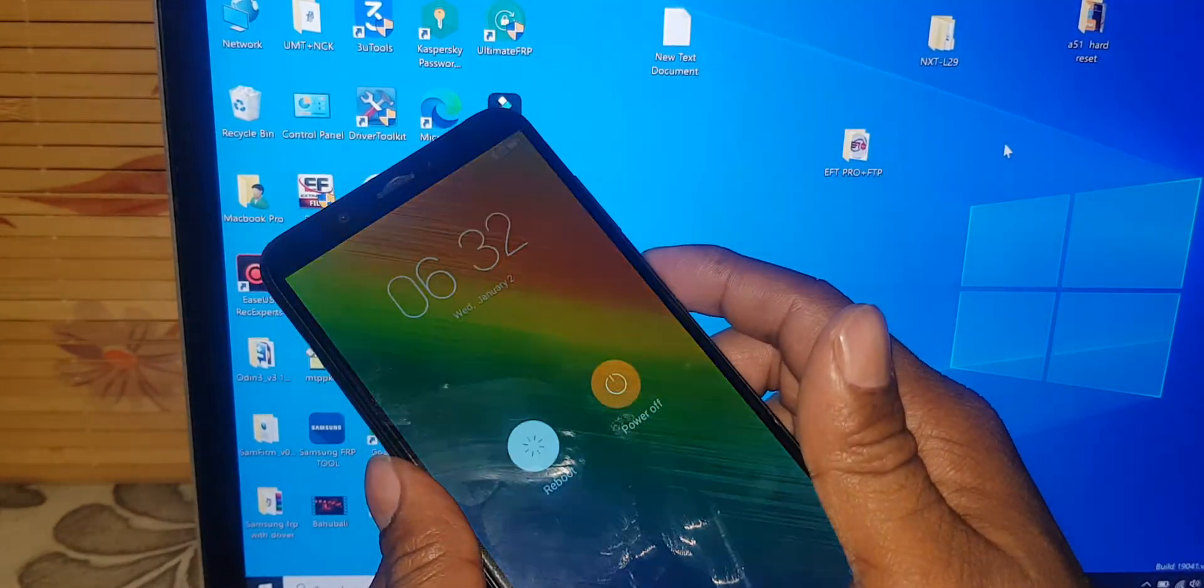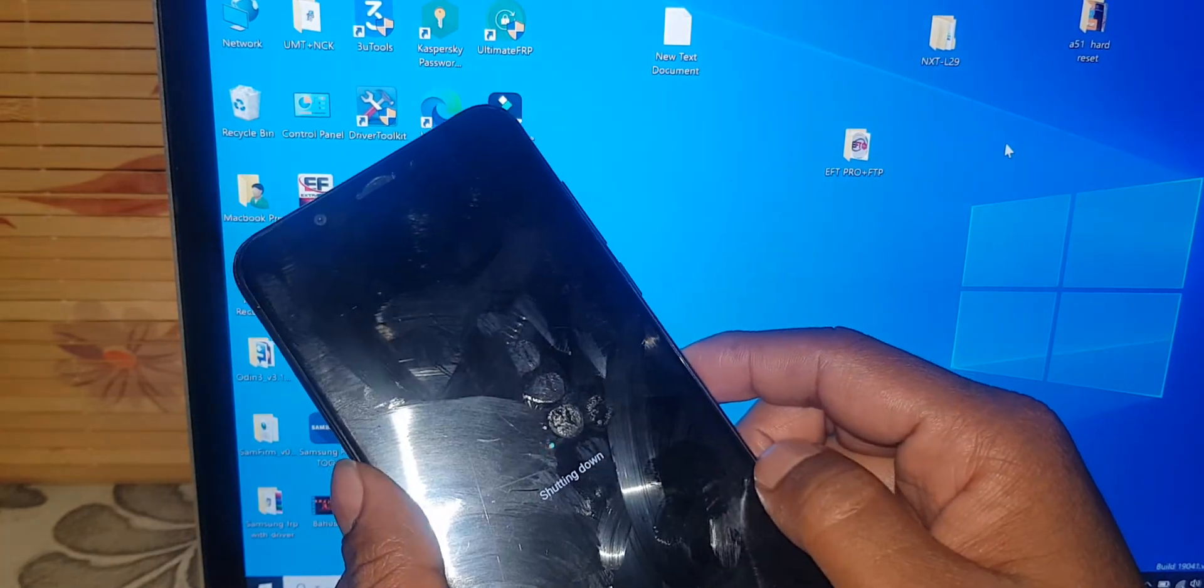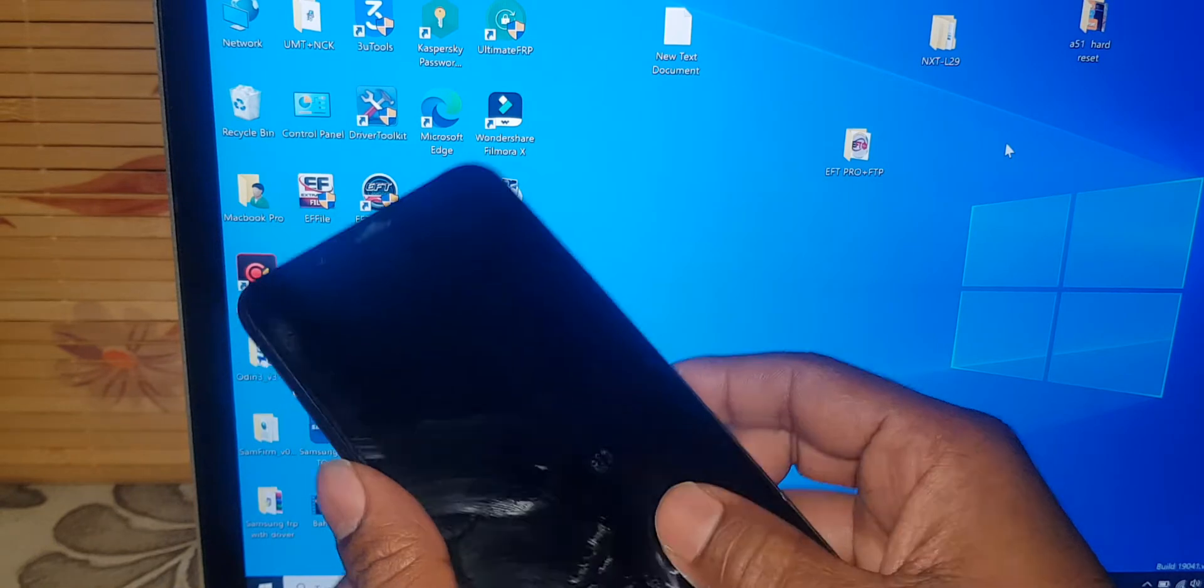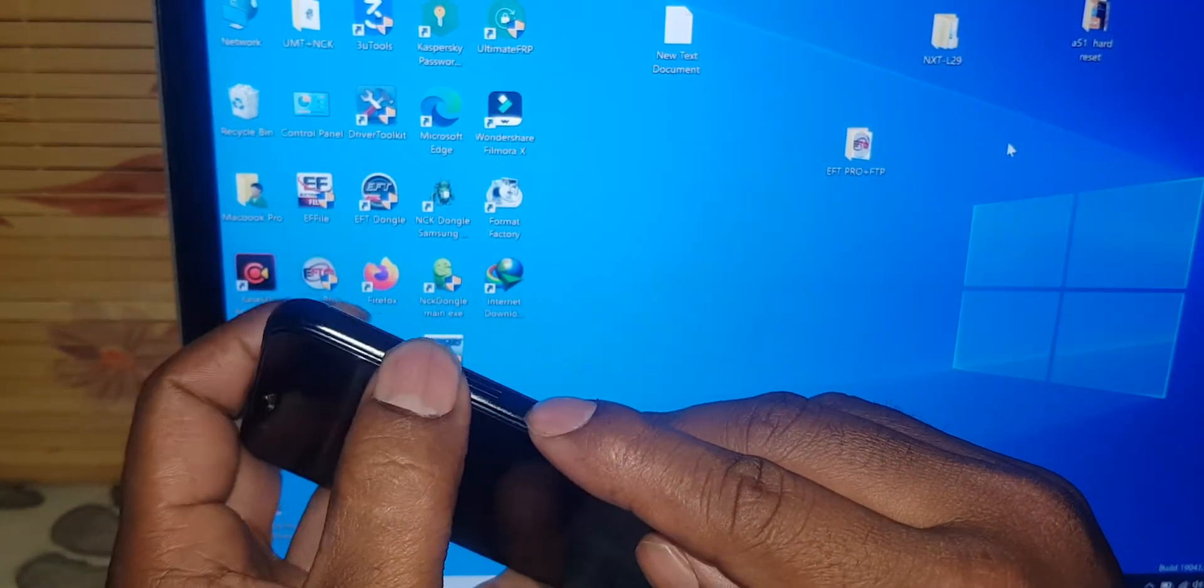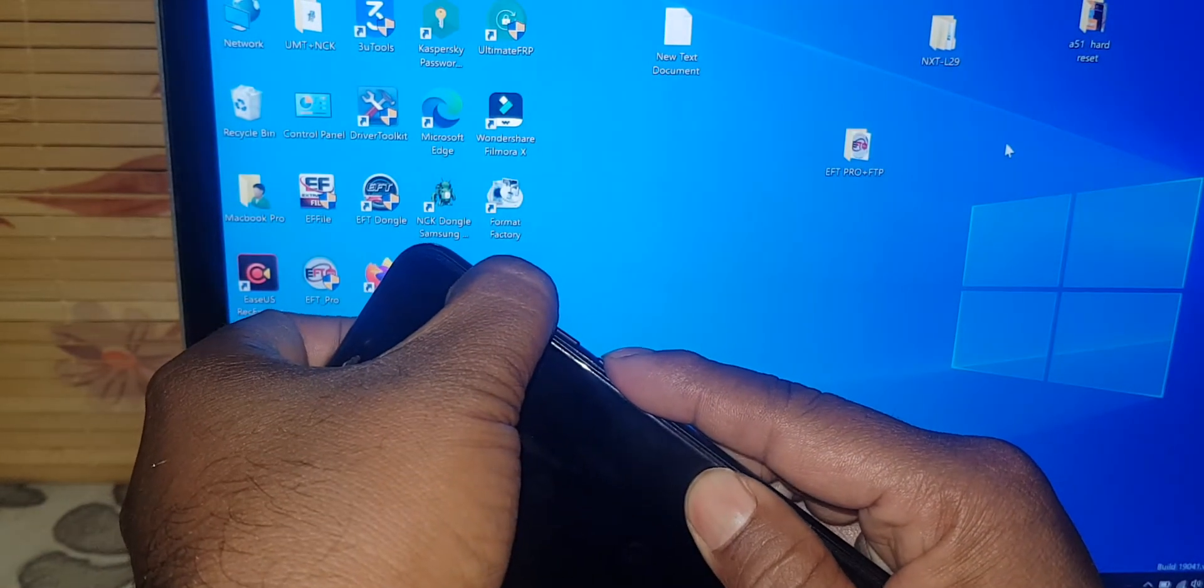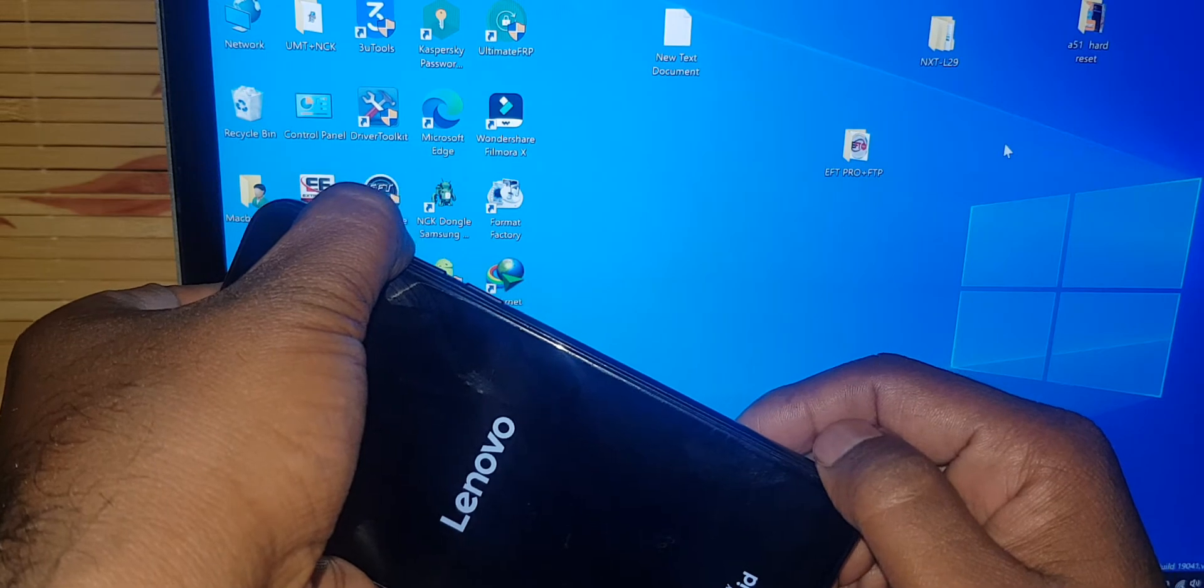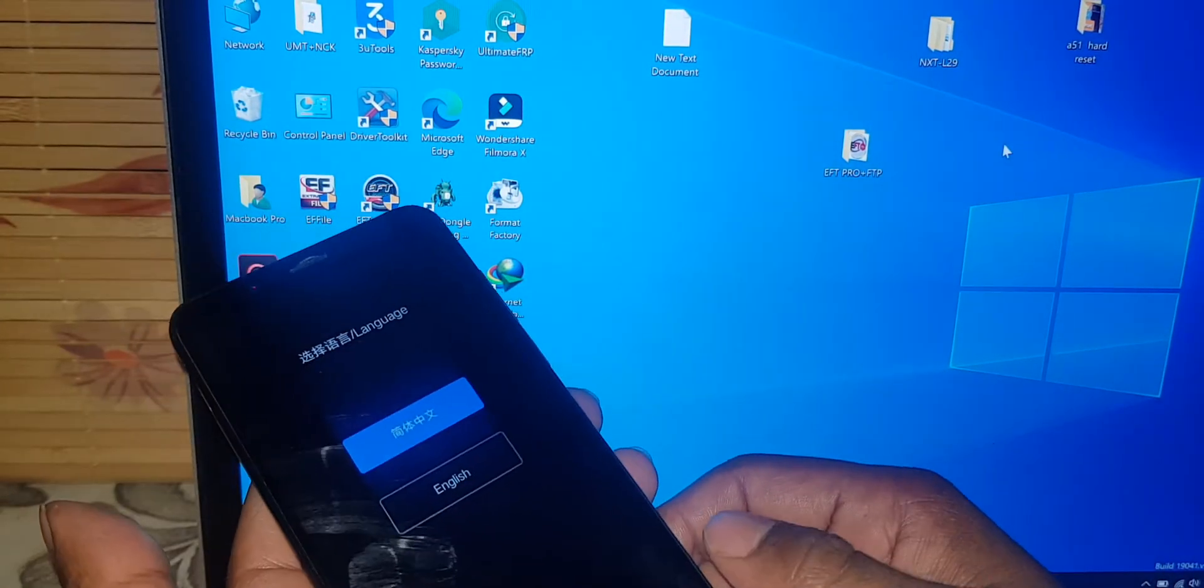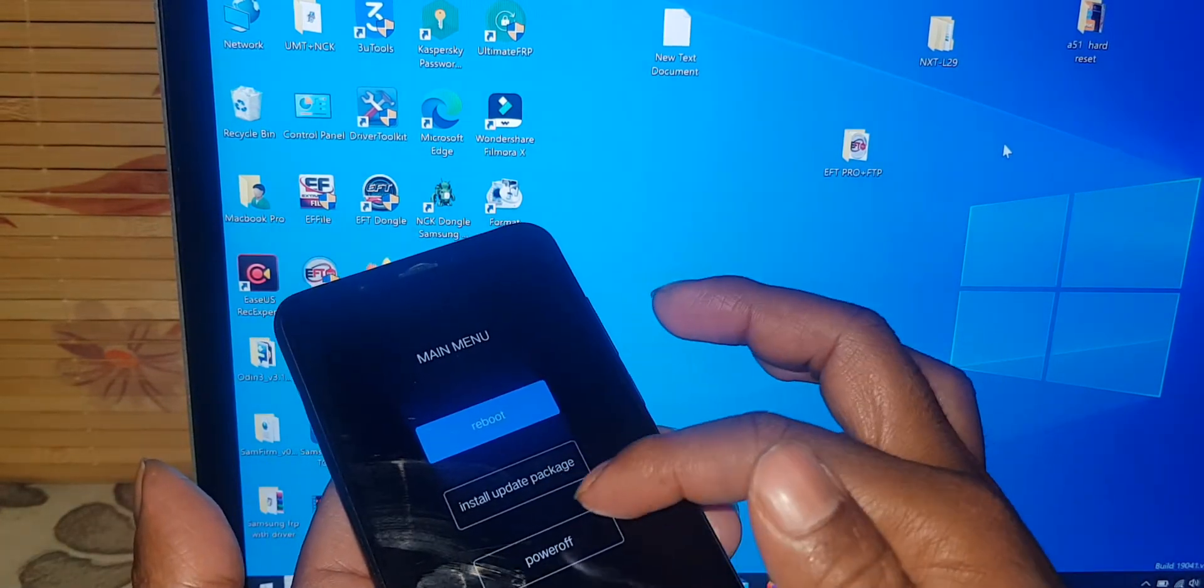First, slice off. Power button plus volume up same time together. Finish. Reboot. Power off.